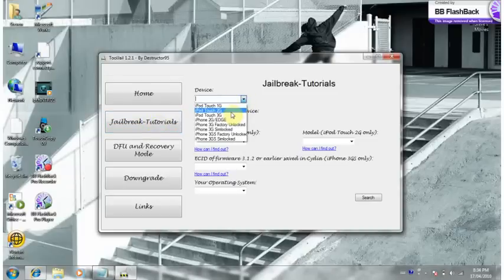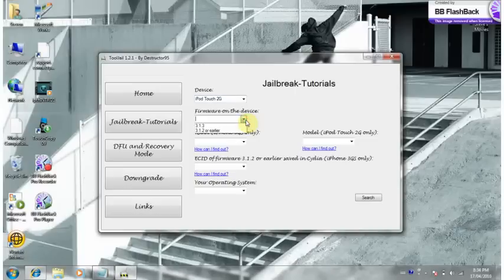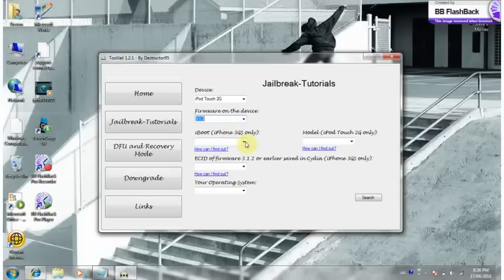So I'm going to click iPod Touch 2G for example, and you click the firmware that you have, so if you have 3.1.3 or 3.1.2 or earlier, it depends. I'm going to click 3.1.3, and this right here is only for iPhone 3GS users. For the model, I have the MC model.